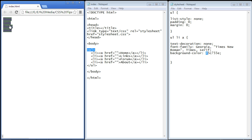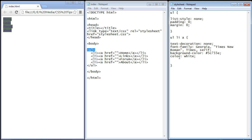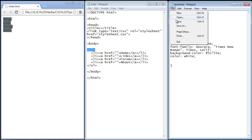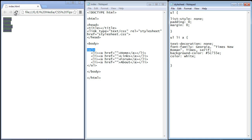Now that text doesn't stand out so well against the green, so let's actually switch the color from purple to white. And we do that of course with the color property. And if we refresh here we can see that looks much better.